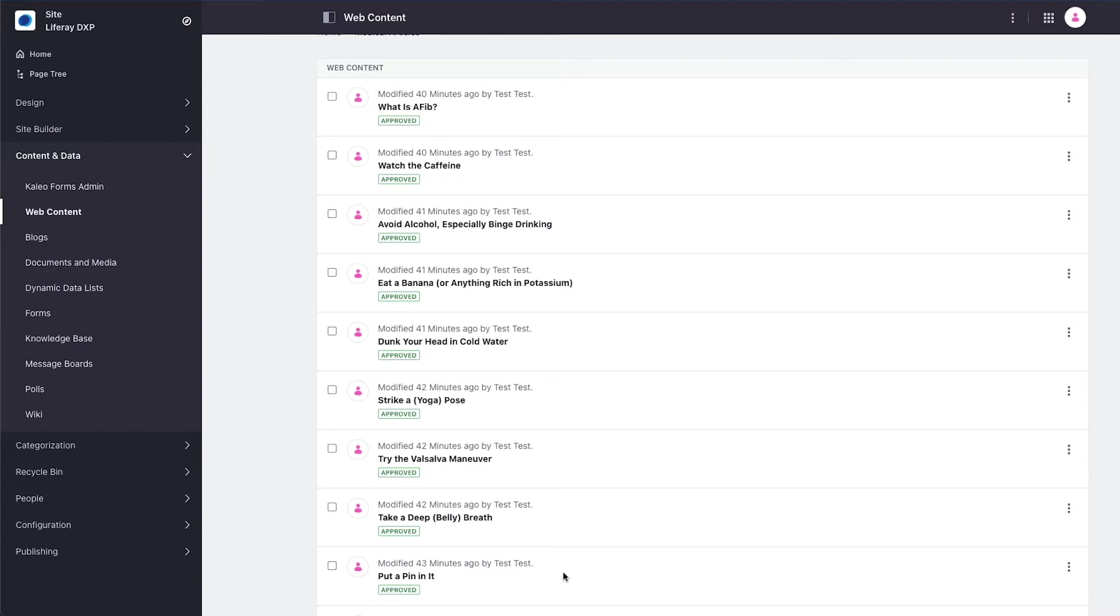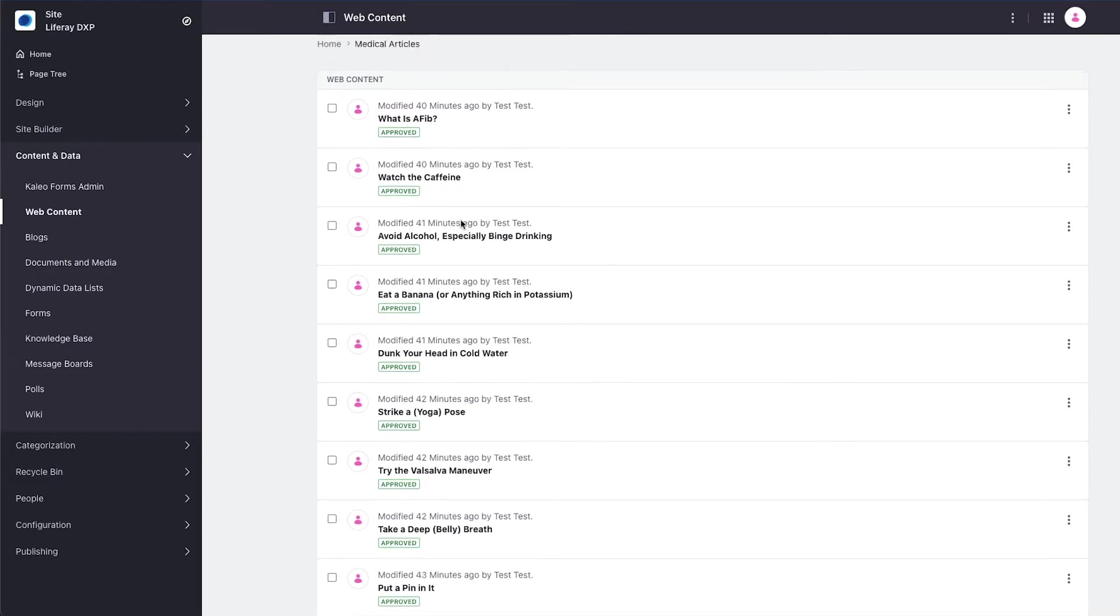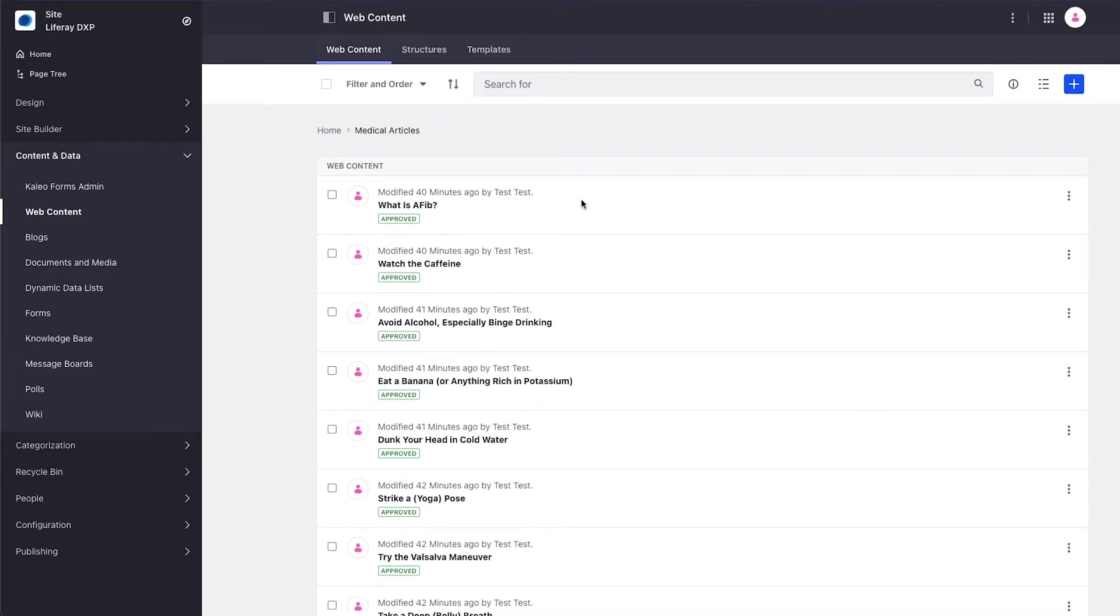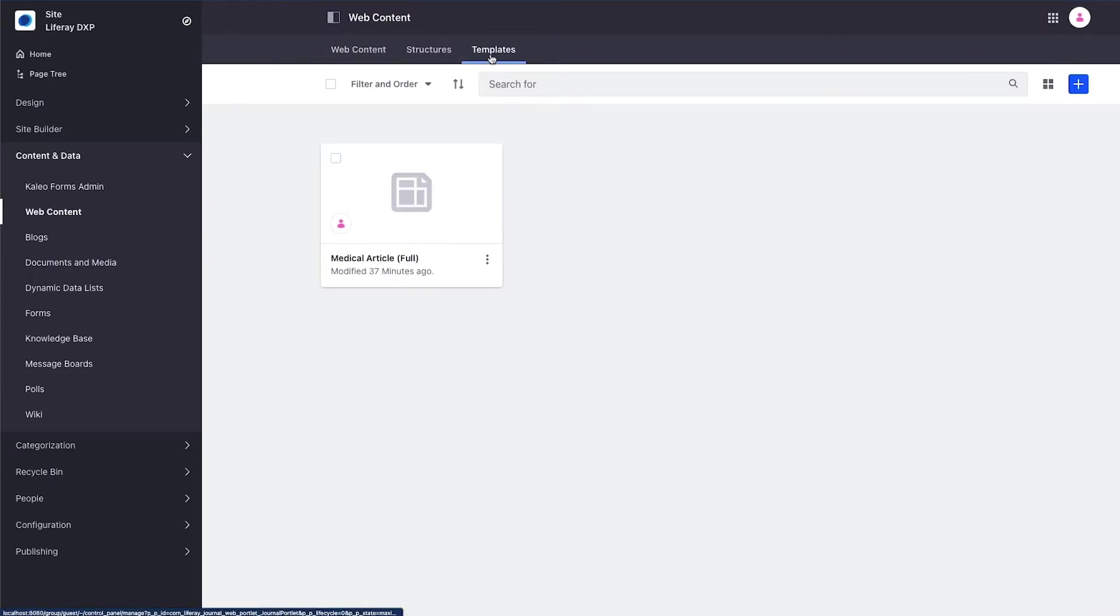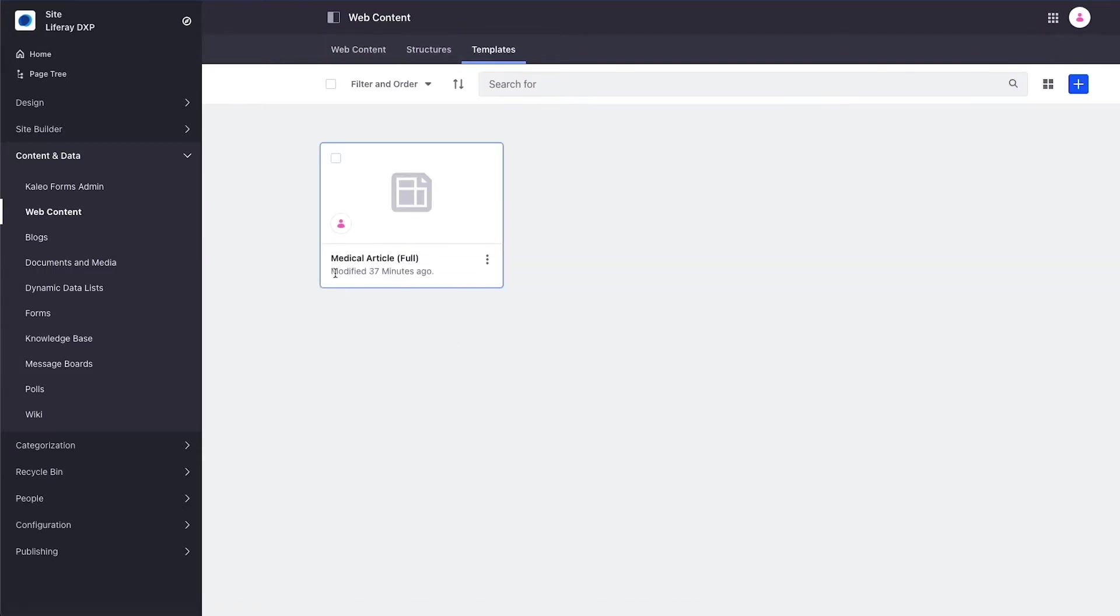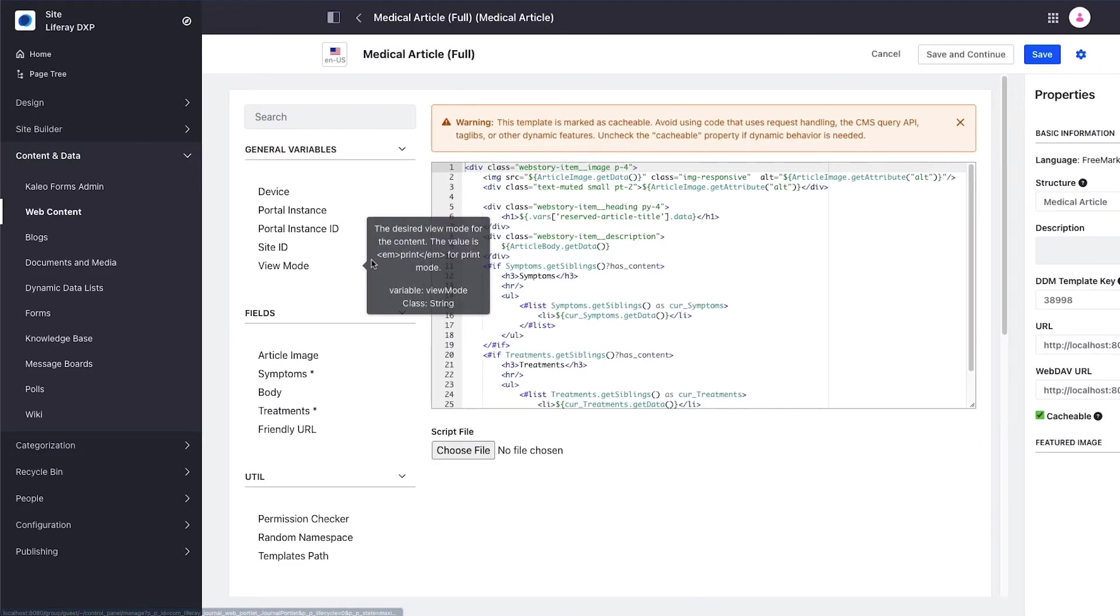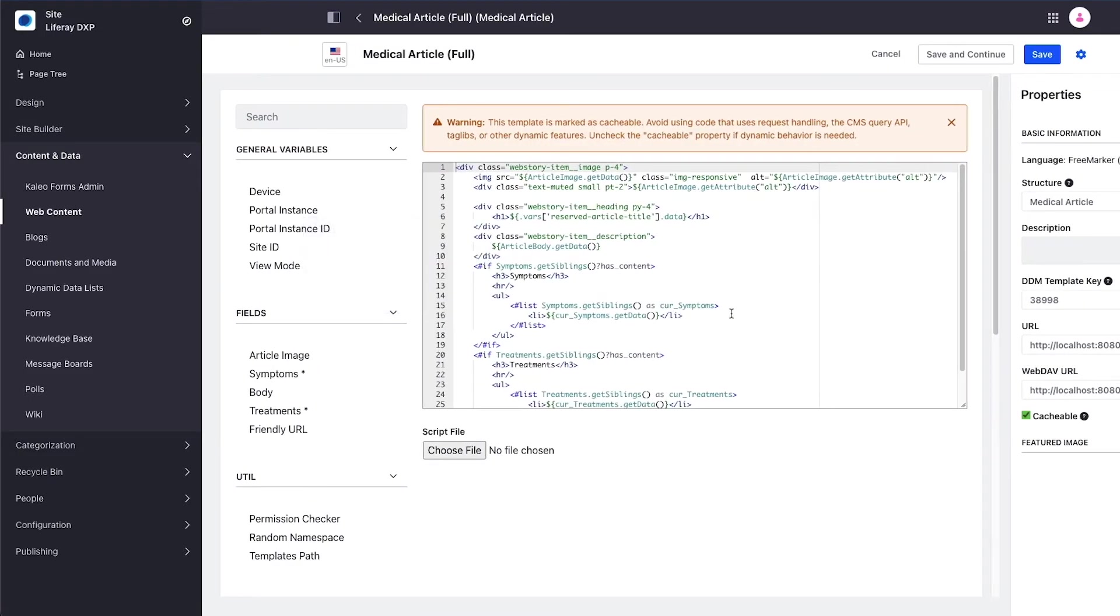Now I want to start rendering these items in my solution. Before I can render them I have to create a template. I go to the templates tab and I've created one template called medical article full, which will render all the fields that are part of the medical article structure.